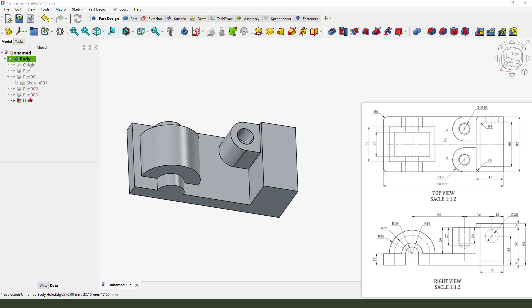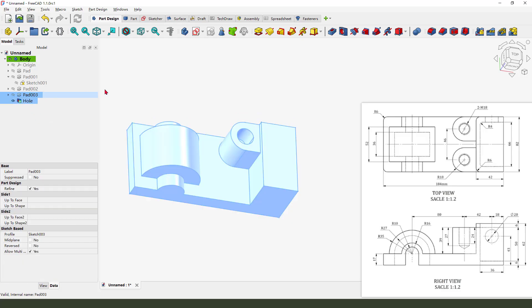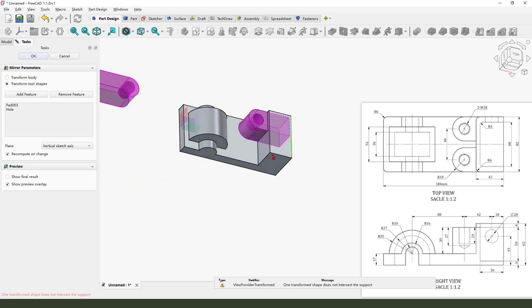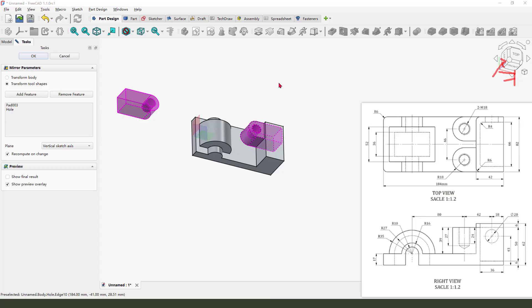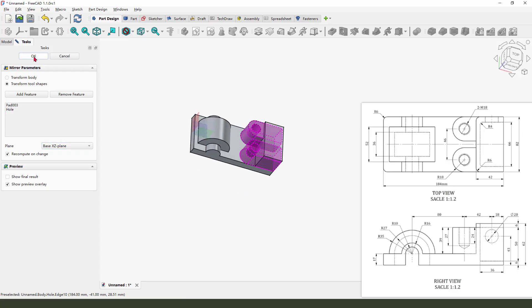Next we need to select the two features — pad 3 and the hole features. Hold keyboard control, select the two features, and use mirror. We need to select the XZ plane.